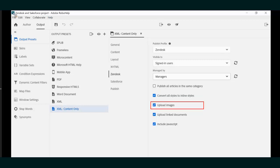We can also elect to upload any images and even linked documents such as PDFs, PowerPoints, and the like. It happens that JavaScript is not supported by Zendesk.